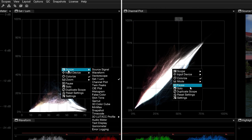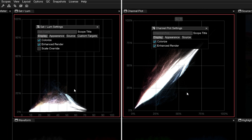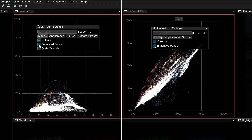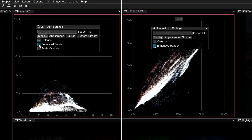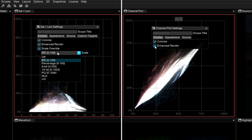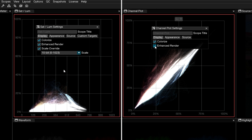Right-click to access the settings of both graphs. In the Display tab, you can choose to colorize the graphs, or choose Enhance Render, which will switch the readout from Point Only to Point Endline Trace Rendering. In the Sat LumeScope graph, you can also activate Scale Override, which will allow you to change the scale values — useful for matching the standard you're using in other scopes, like the waveform, for better cross-scope interpretation.